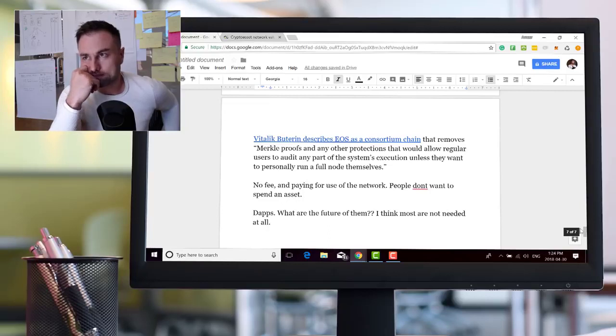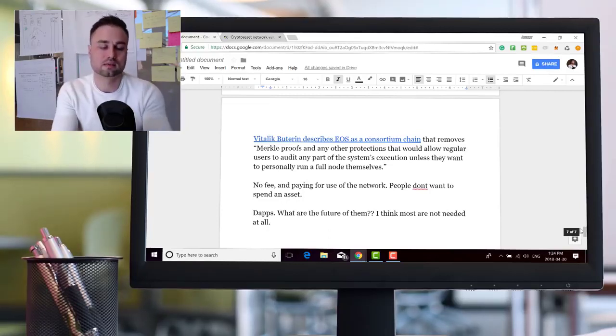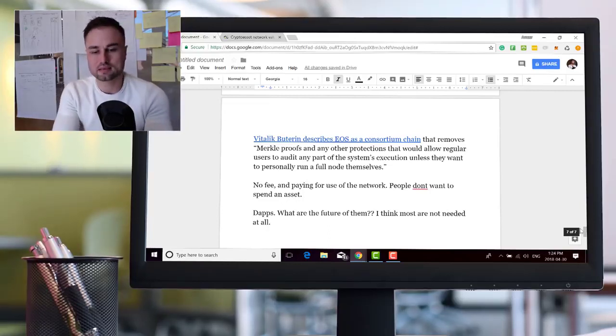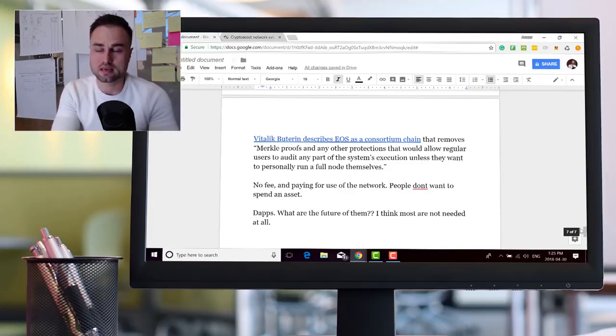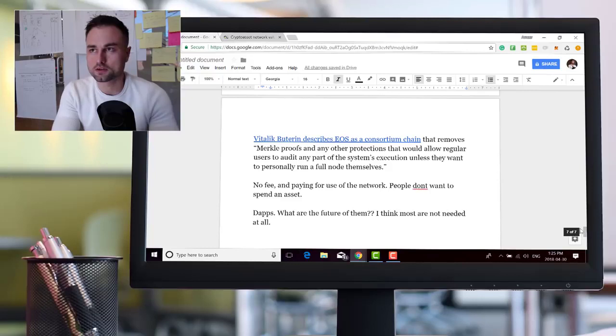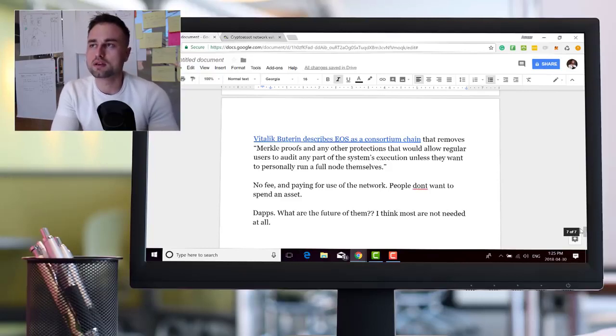For me, besides what Vitalik said, what's fascinating is the no fee system and the staking system. So there's two big issues for me. Number one is if I have to pay for bandwidth...